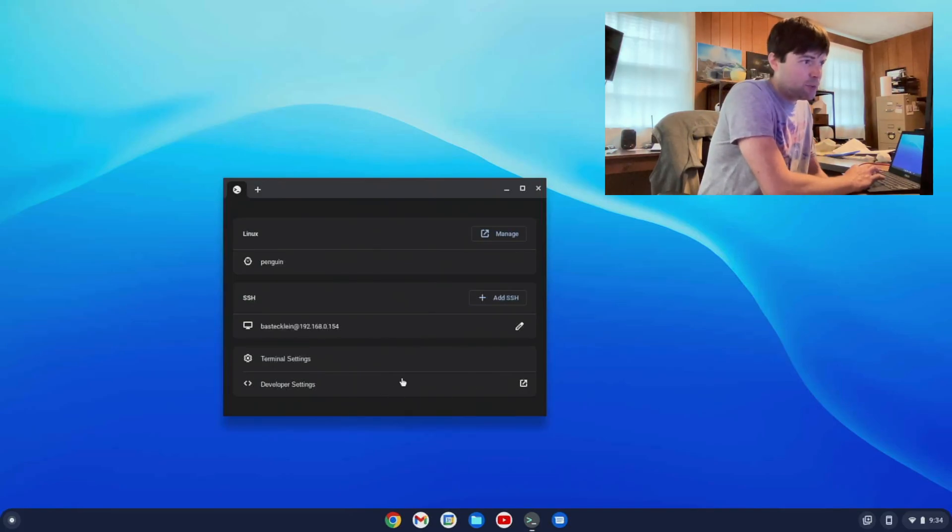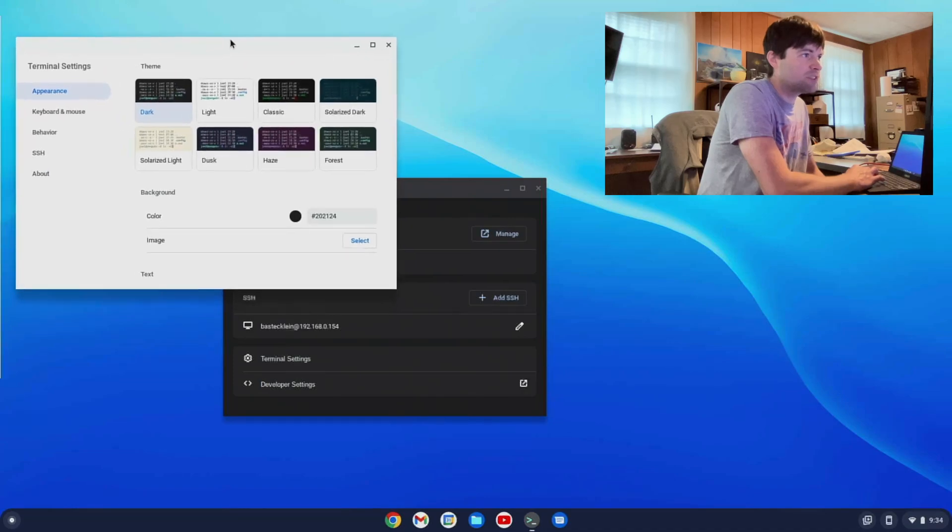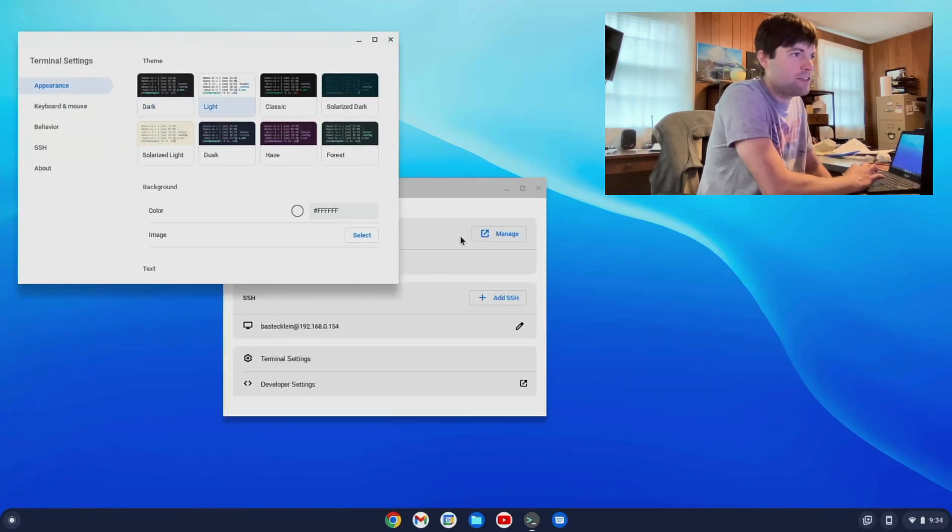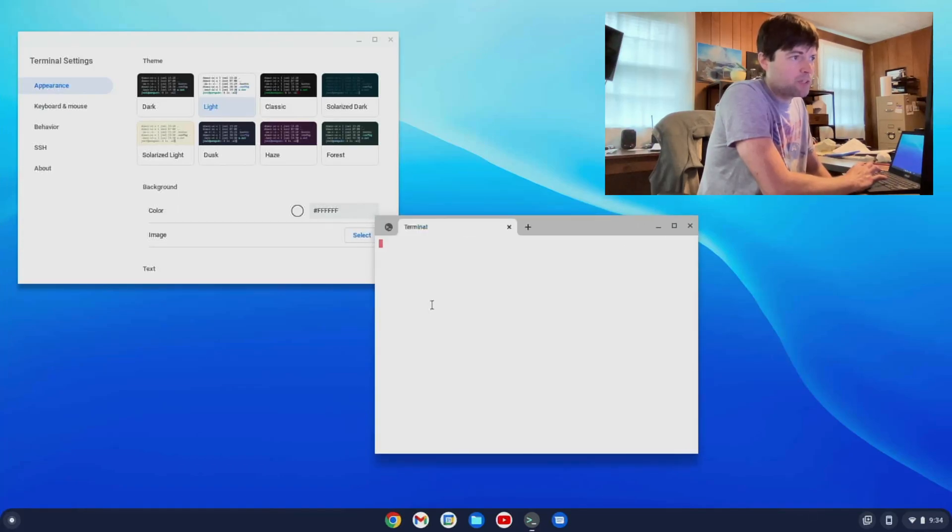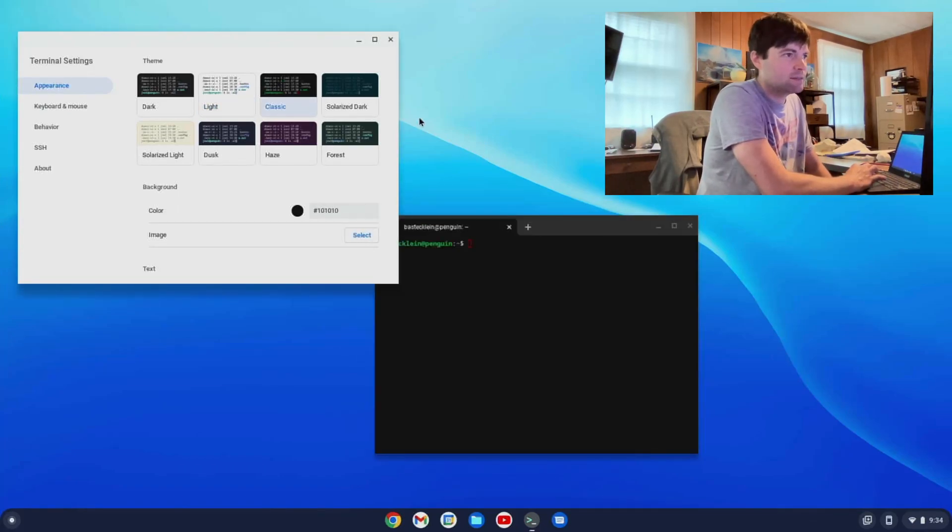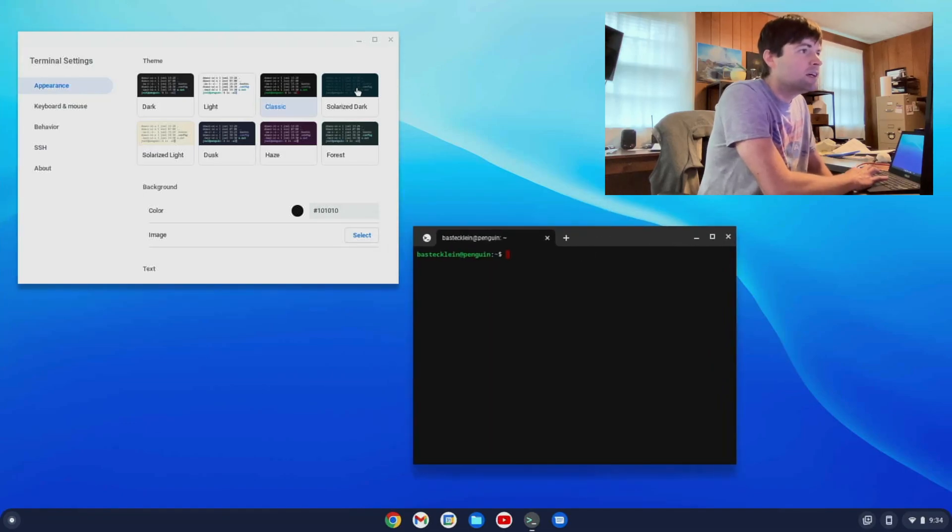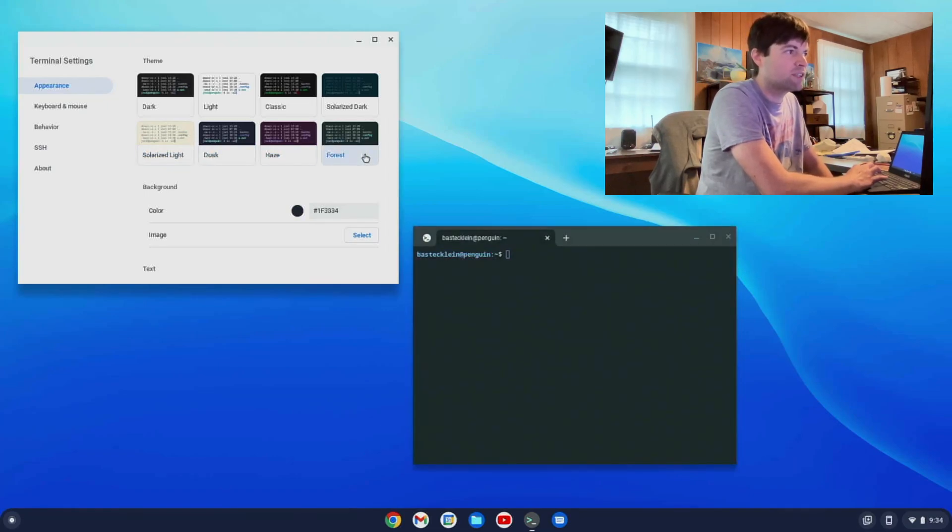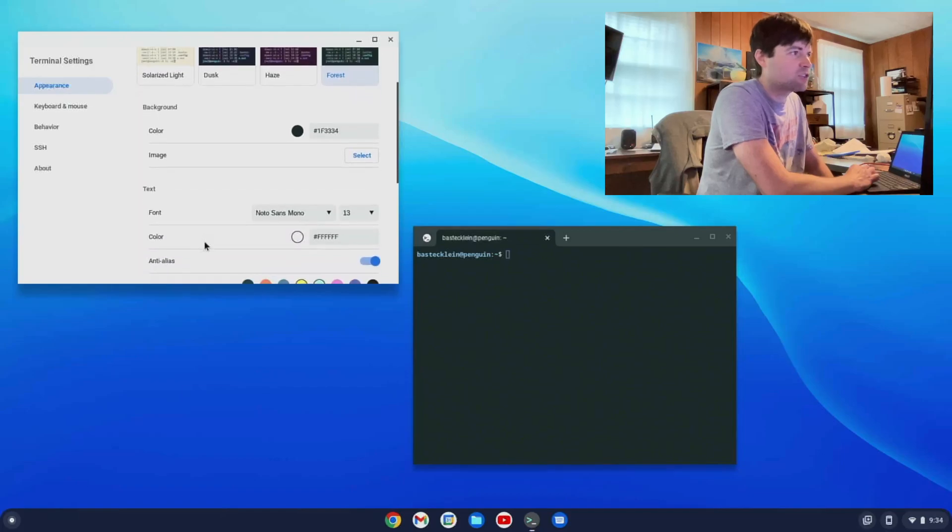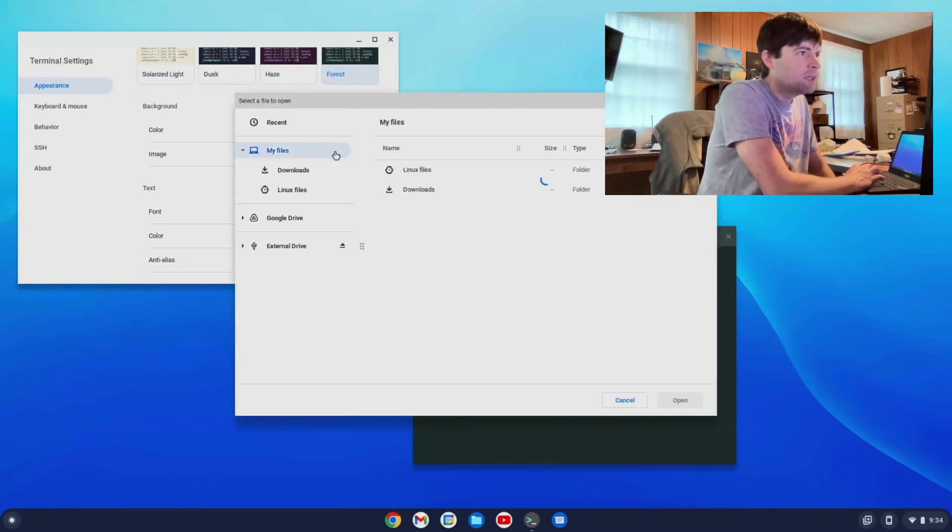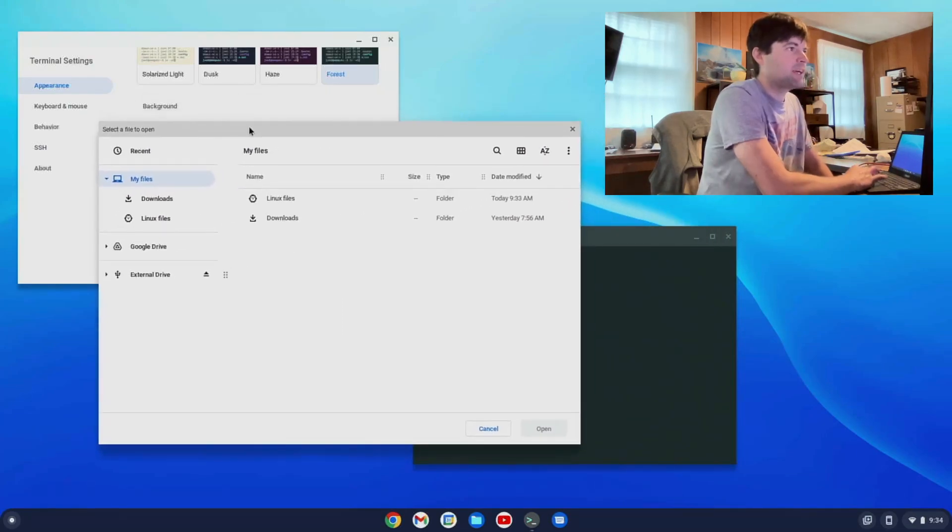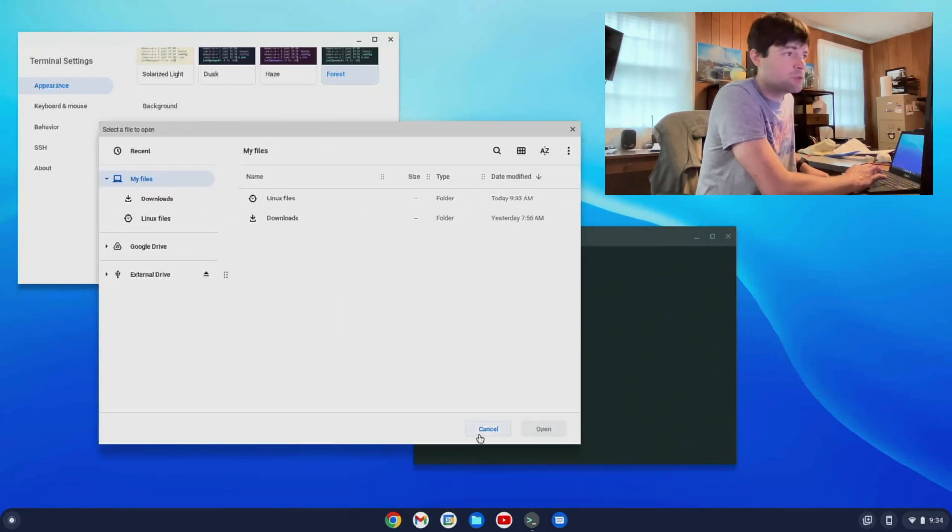And then down here we have terminal settings. And you can do some cool customizations with the appearance. Like if you want a light theme. Let me open a penguin tab so we can see what that looks like. I have classic, solarized dark, solarized light, dusk, haze, forest. And then it looks like you can kind of customize it yourself. Image. I really don't have any images on this computer, but I'm guessing you can have a background picture on your terminal. That's pretty neat.